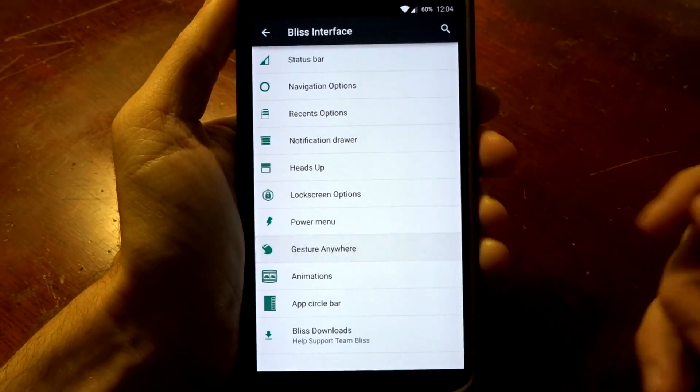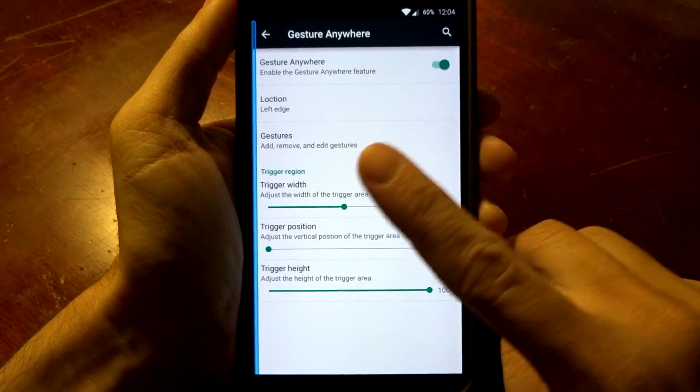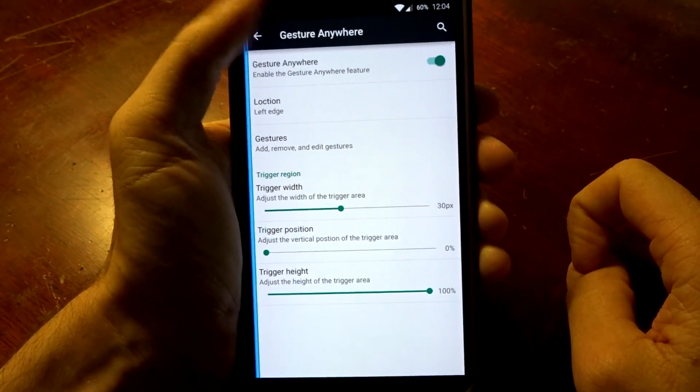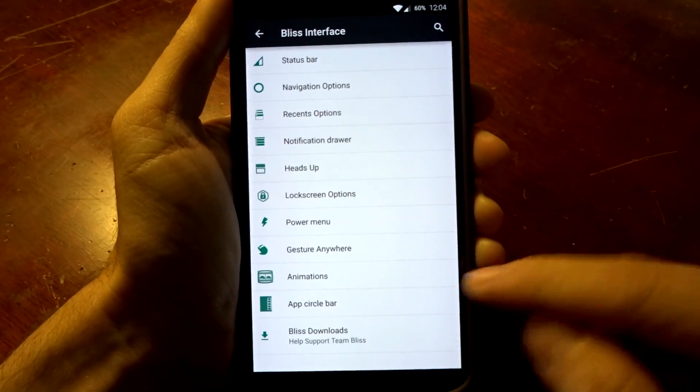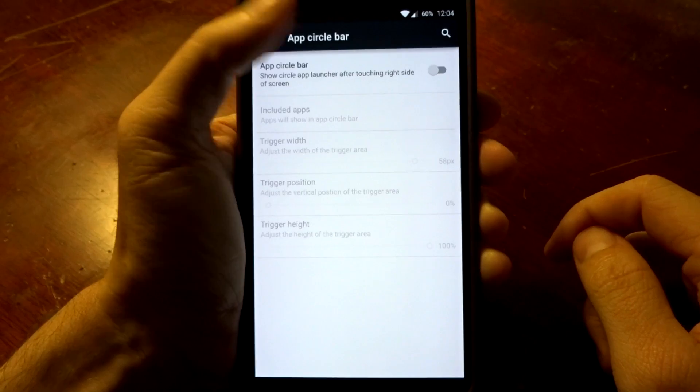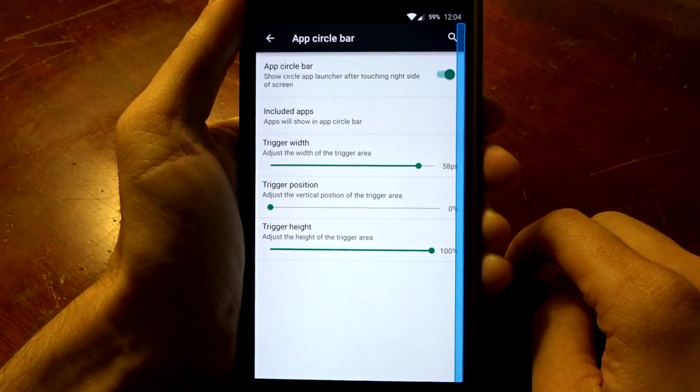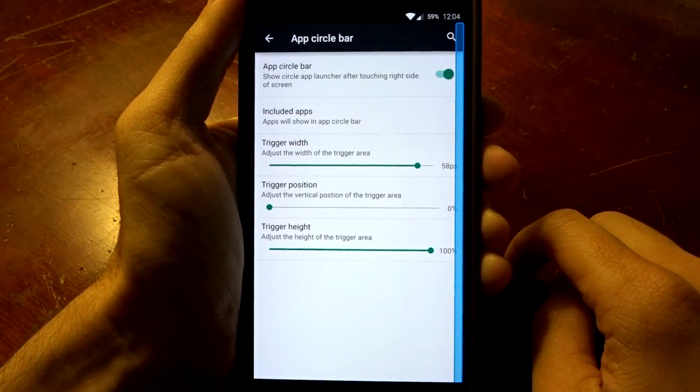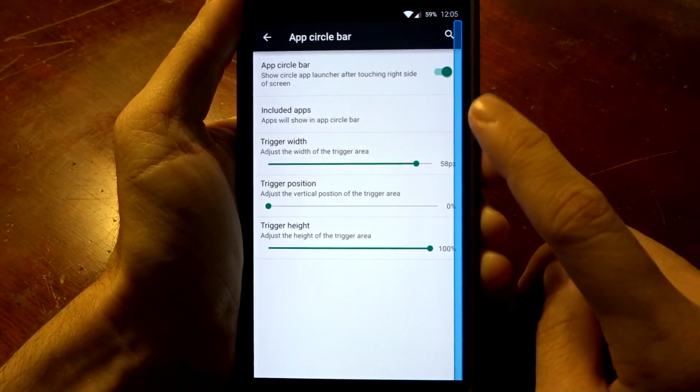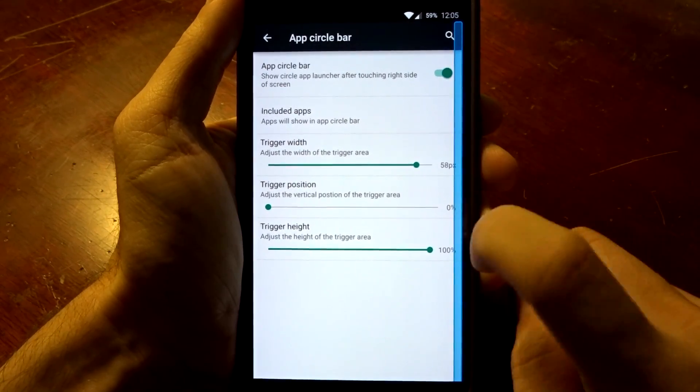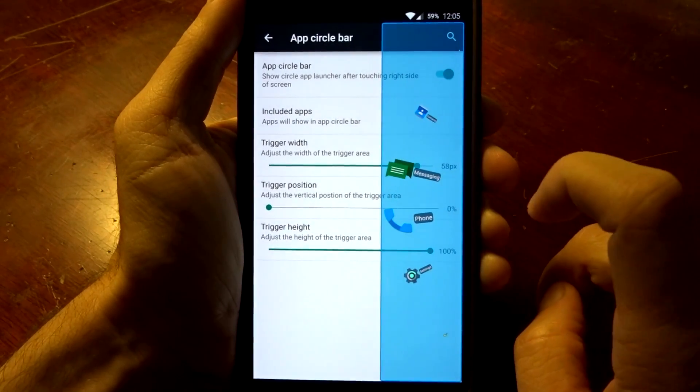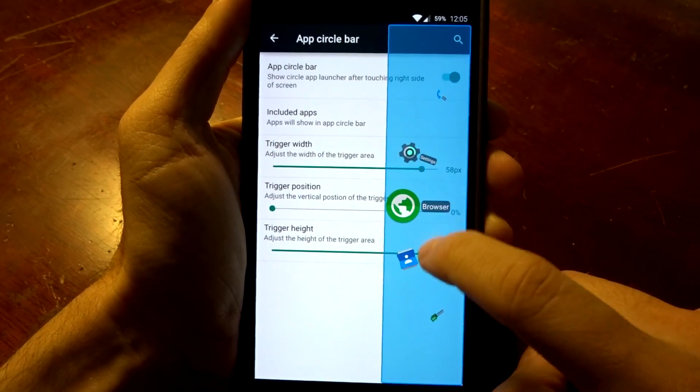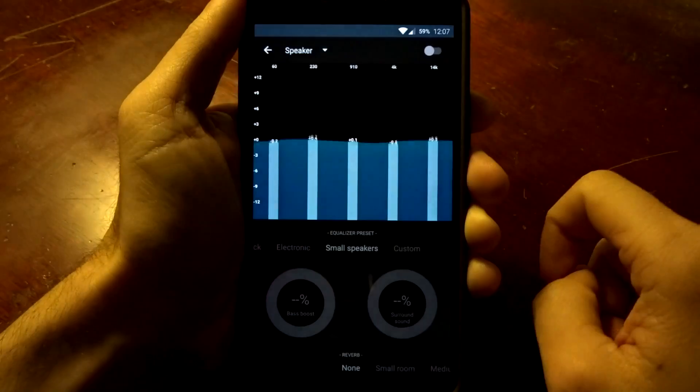You do have gesture anywhere which you can launch from either the left or right side, but be aware that if you have gesture anywhere and the app circle bar enabled, the app circle bar can only be placed on the right side. So if you are using both, be careful with your layer triggering because it could conflict with each other and you might have some issues with launching either of these specific features.